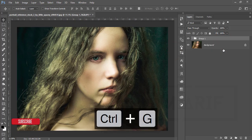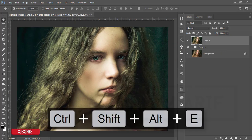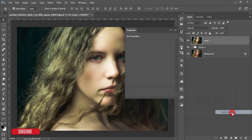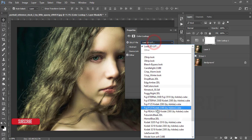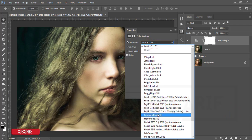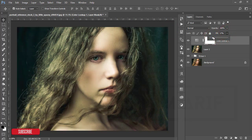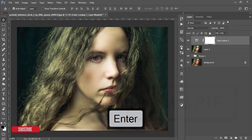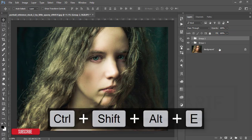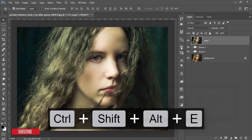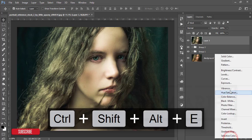Now I'll make a copy, group these two layers, and merge them. After merging, I'll add a Color Lookup adjustment layer. Go to the adjustment layer panel and select Color Lookup. I'll use the 'Futuristic' option and set the fill opacity to around 17 percent. Then select these two layers, make a group, and merge.